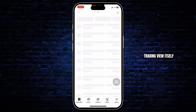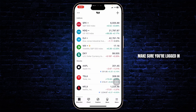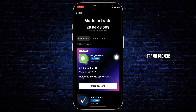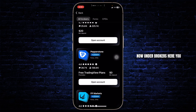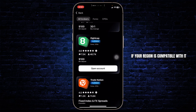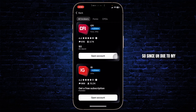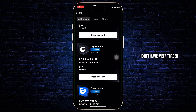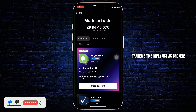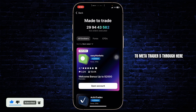So, let's head over to TradingView itself. Open up your TradingView, make sure you're logged in to your account, and after you're here, tap on the Explore option. Then here you'll find Brokers — tap on Brokers. Now, under Brokers here, you will find MetaTrader 5 if your region is compatible with it. Since due to my regional issues, I don't have MetaTrader 5 listed here, but for you it might be listed there and you can connect to MetaTrader 5 through here.